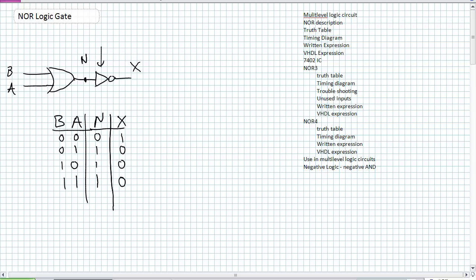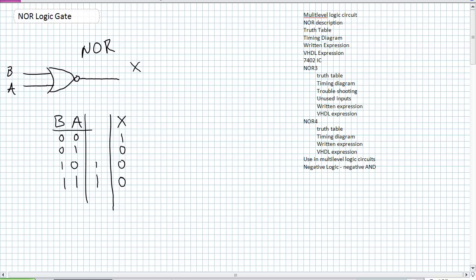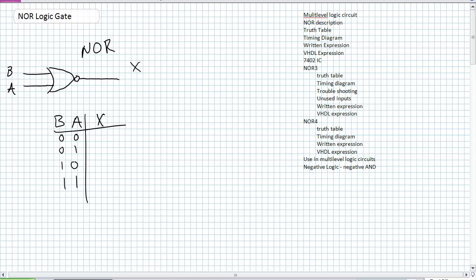Why not go ahead and squish this inverter, because this is an incredibly useful gate which we'll find out a little bit later. We're going to call it a NOT OR, or more appropriately, a NOR gate. We had a description for our OR gate — let's see if we can come up with a description for our NOR gate.